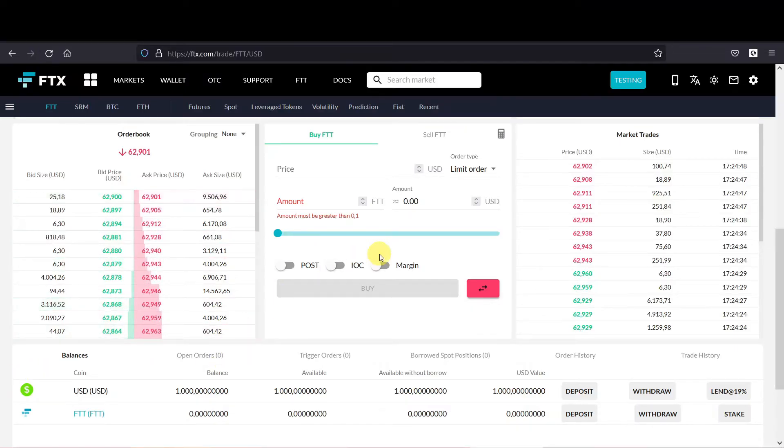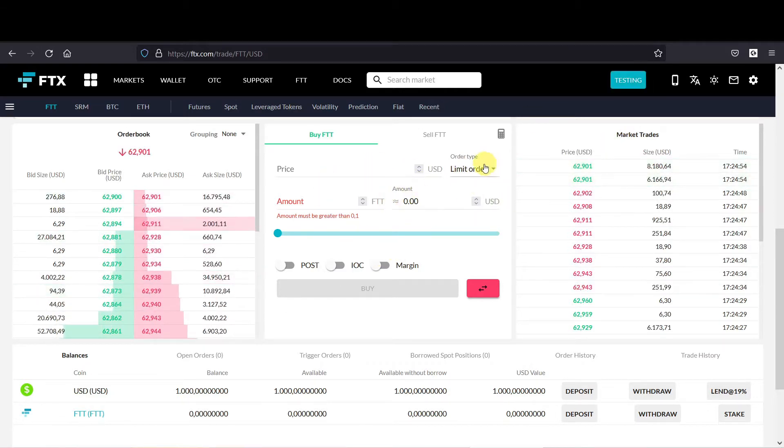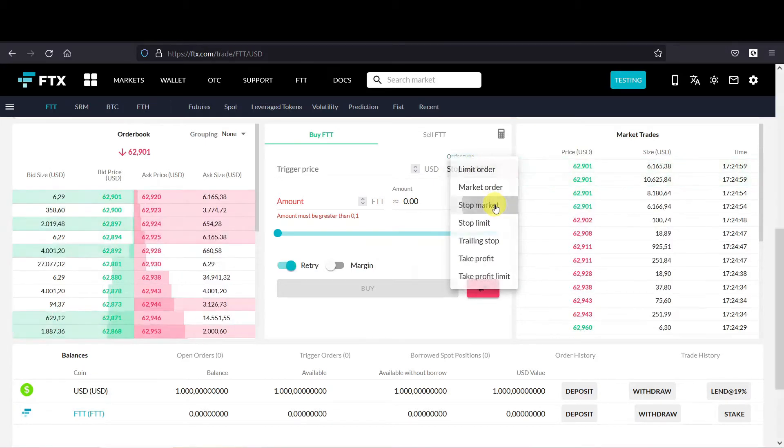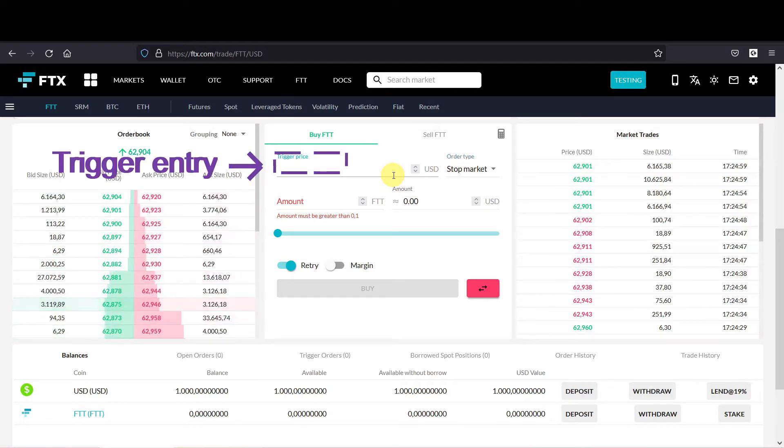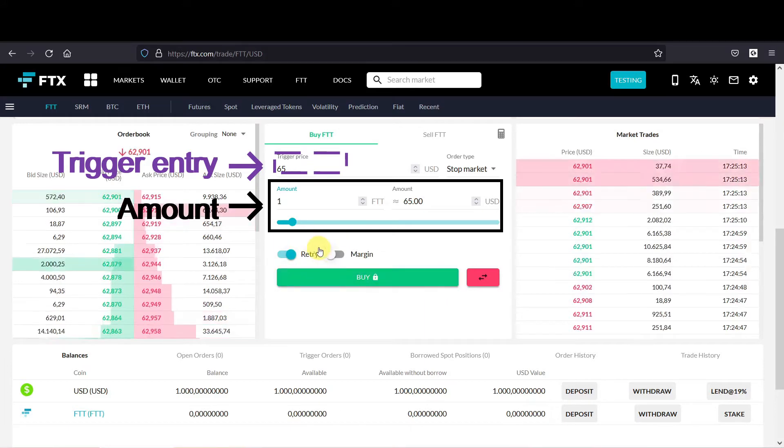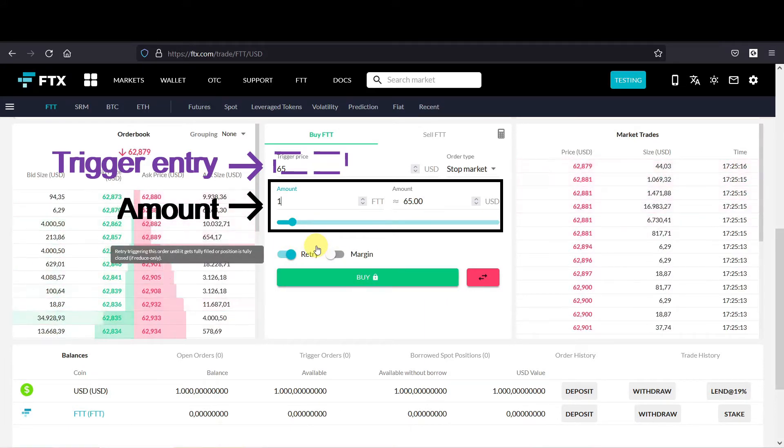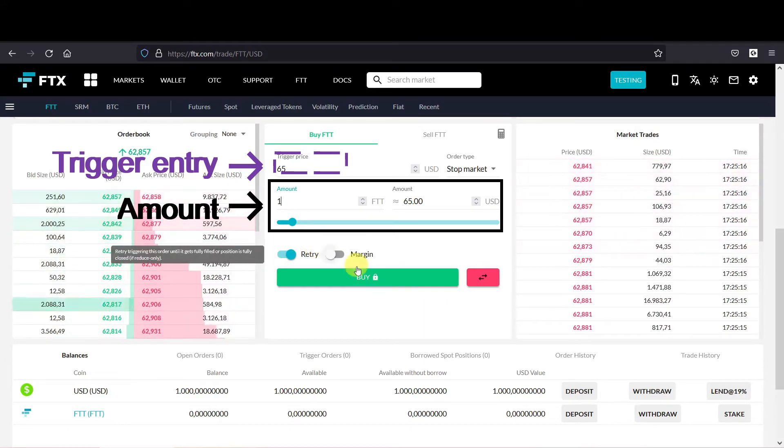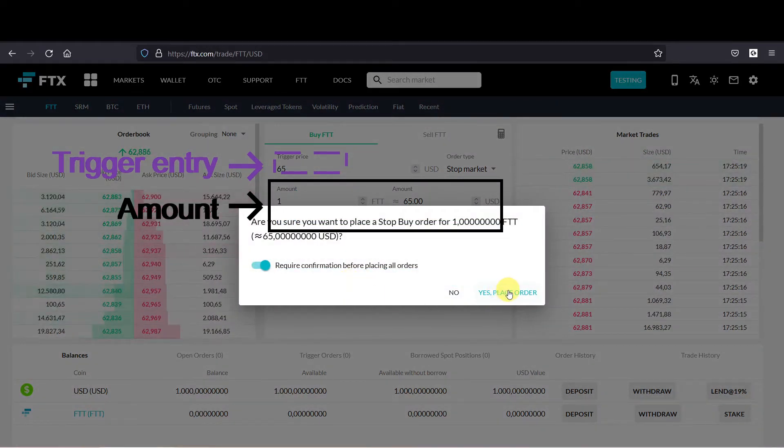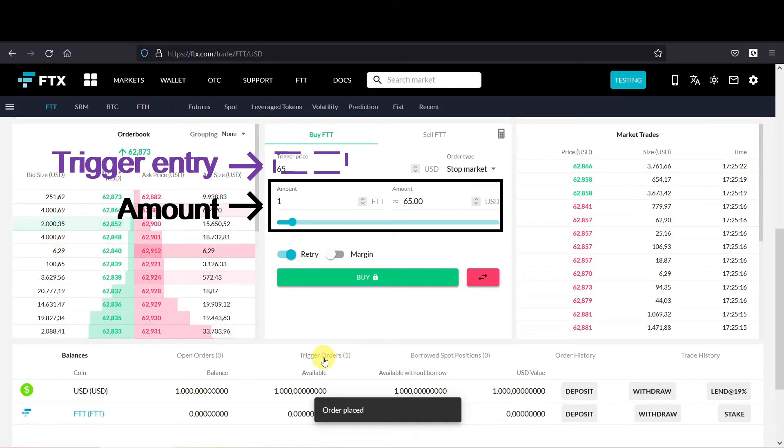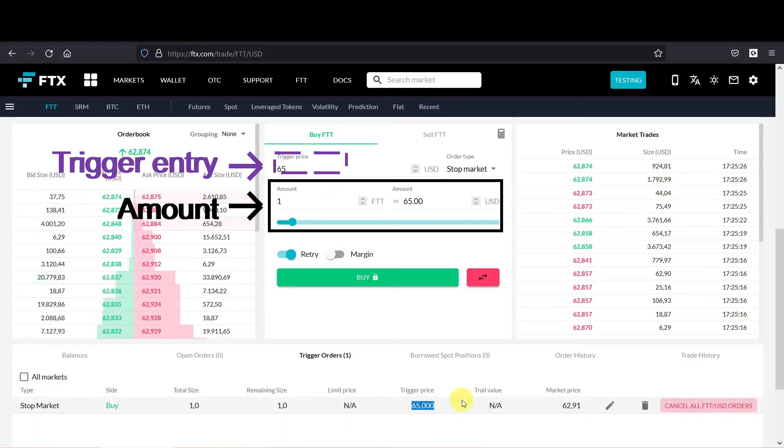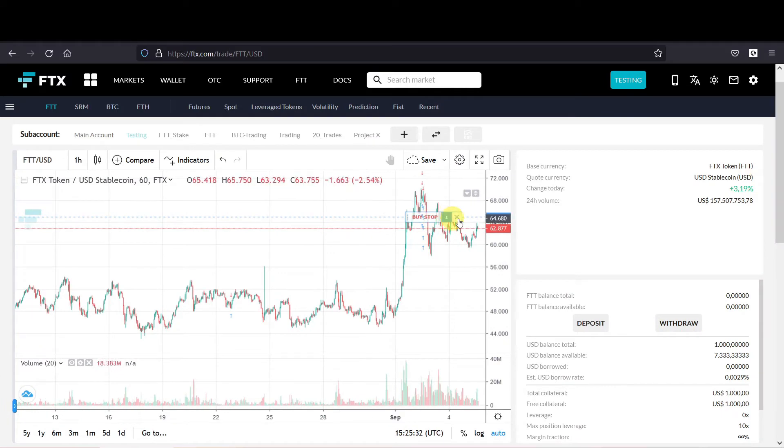We're back on the FTX platform in the subaccount testing. In the order screen you could select the stop market order, and then it asks for a trigger price. The current price is around 63, so let's make 65. We have to fill in an amount, let's say one FTT. The retry I will discuss in a different video. Then you can press buy, yes place order. If you then see under your trigger orders, you see that there is a trigger order at $65. If you scroll up, you also see that there is a trigger order displayed in the graph.